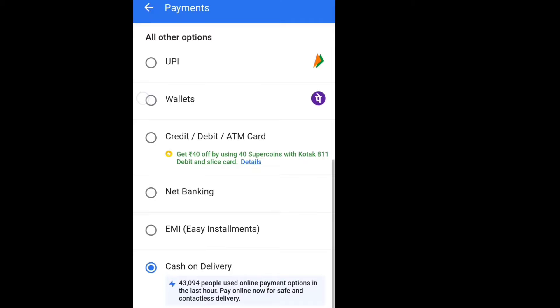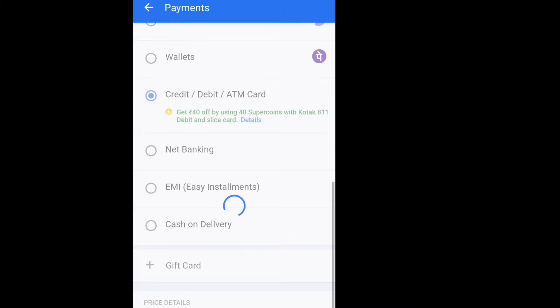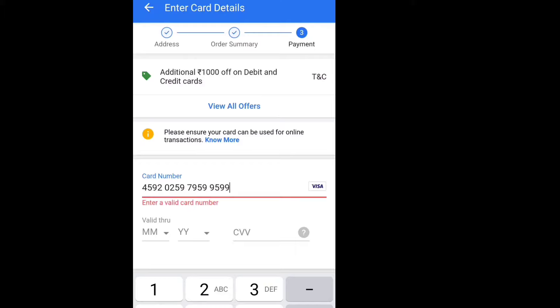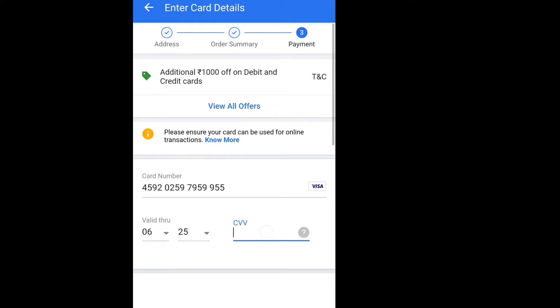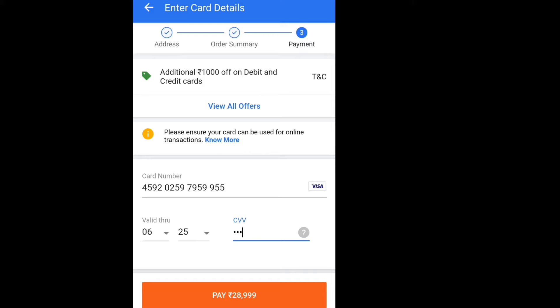If you have a card or HDFC card, you can pay on the payment page. You can use your card as well. You can enter your card number and card validator. You can also enter your CVV. You can also proceed to your bank website for verification.